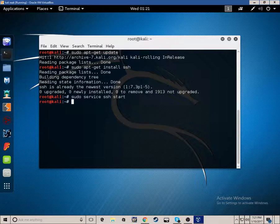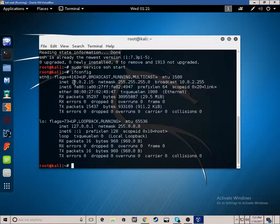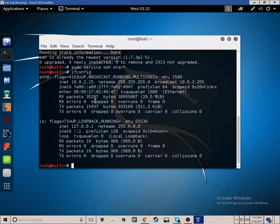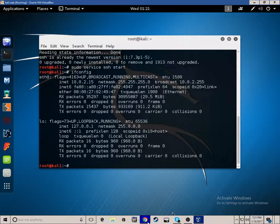Now all you need to do is ifconfig. So it was pretty quick. 10.0.2.15 is the private IP address.